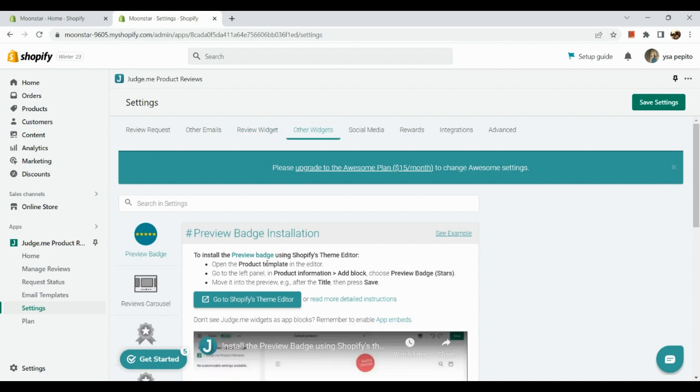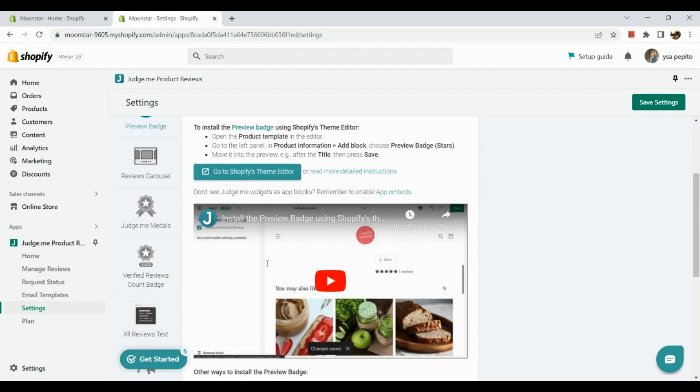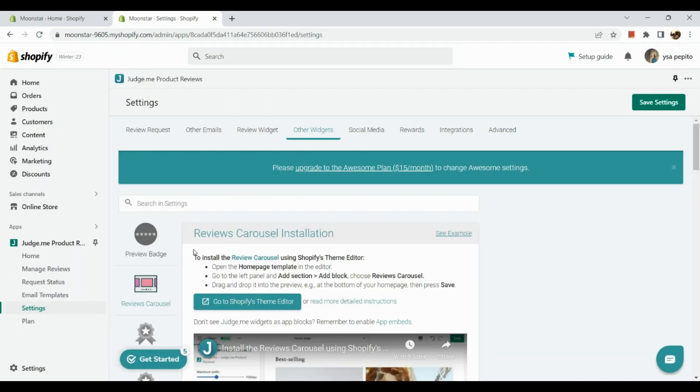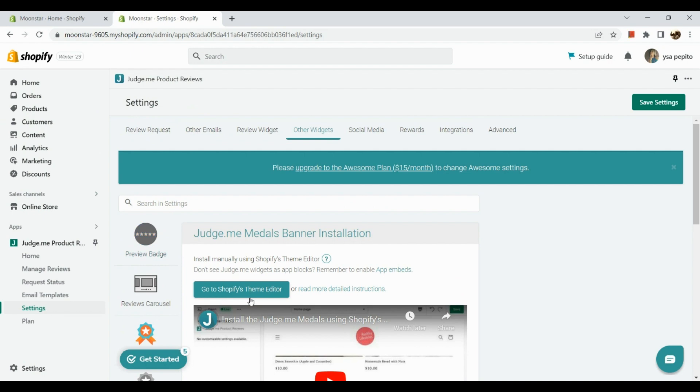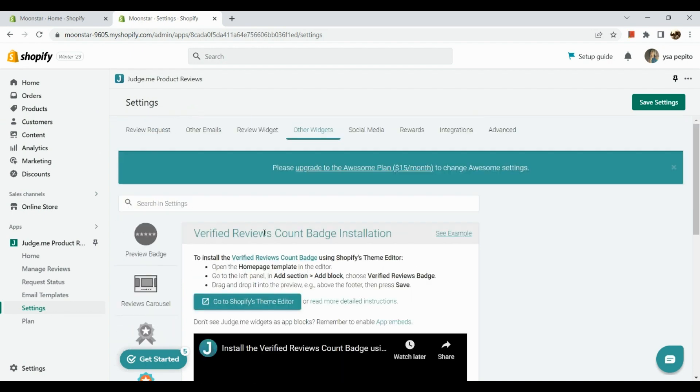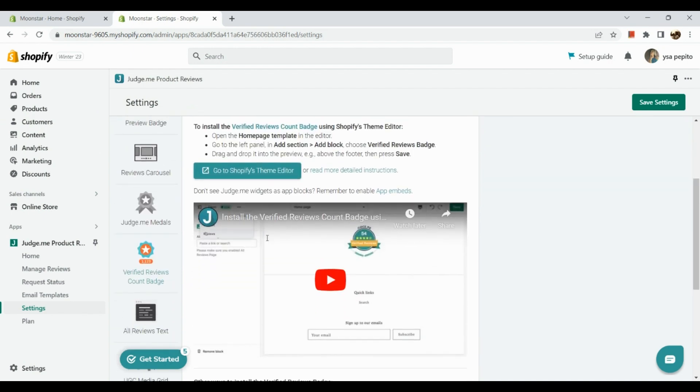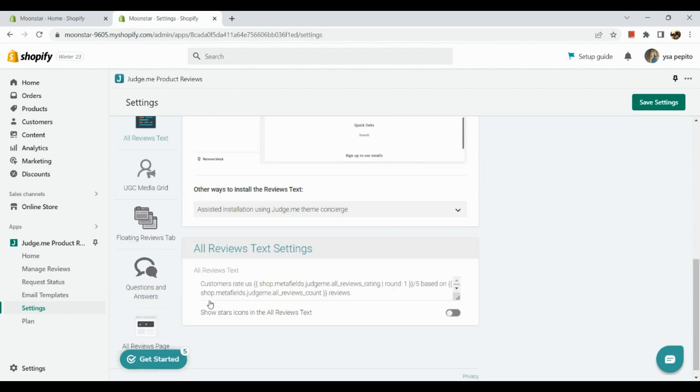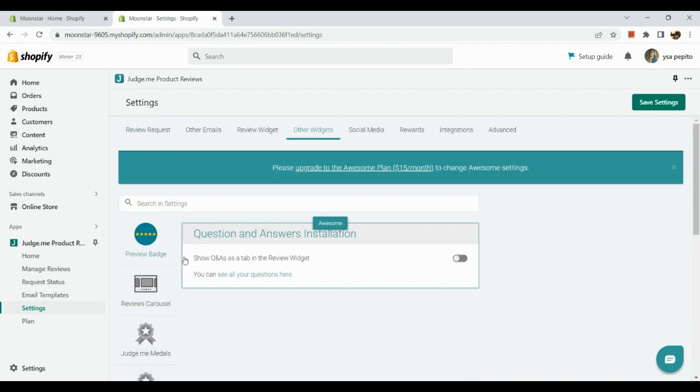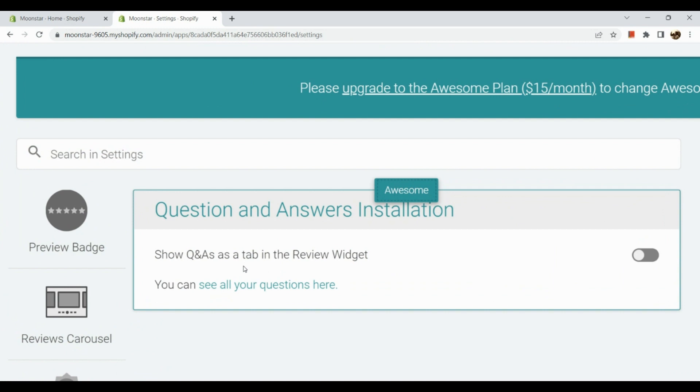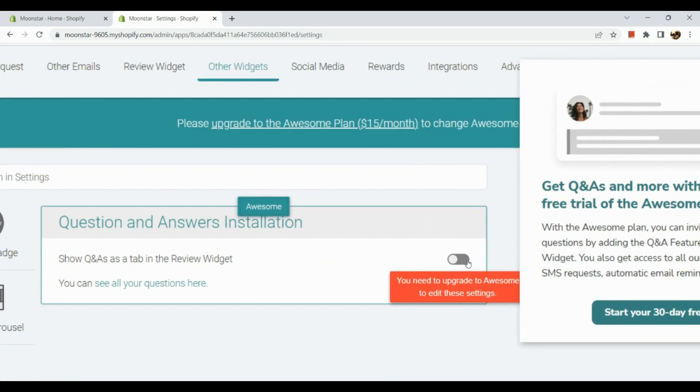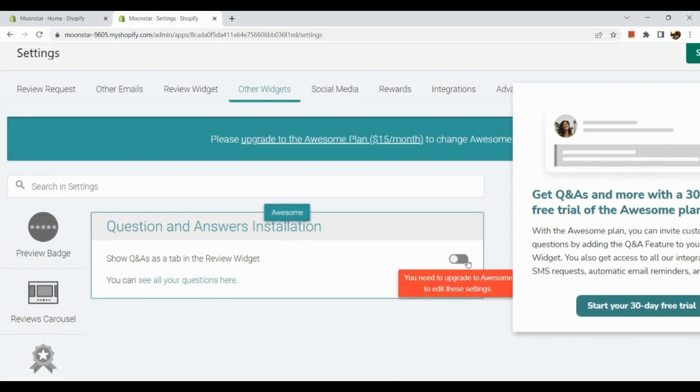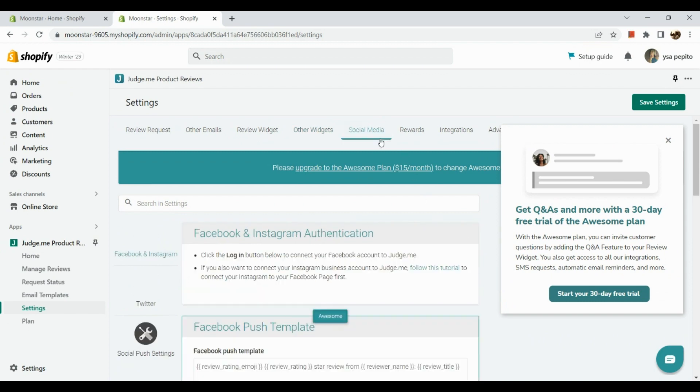Next one is other widgets. Here we have preview badge installation, reviews carousel, Judge.me medals as well, verified reviews count badge installation, all reviews text installation, and the likes. Also, we have question and answer installations. If there are FAQ questions that you would like to answer right away, then click on this one or slide on this button. But you need to upgrade to Awesome in order to edit these settings.